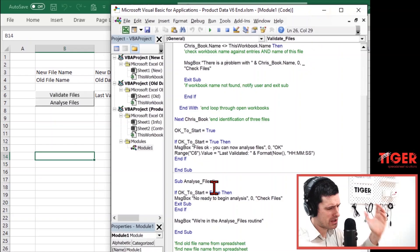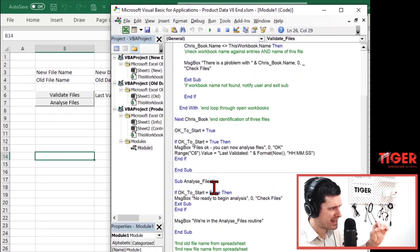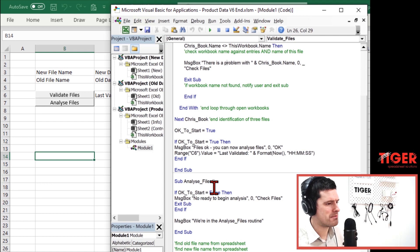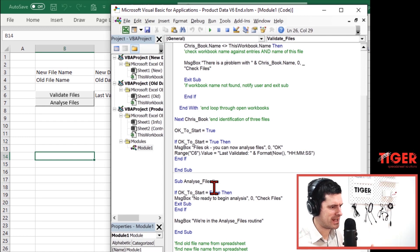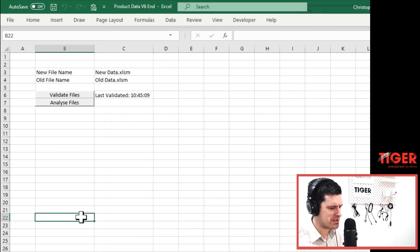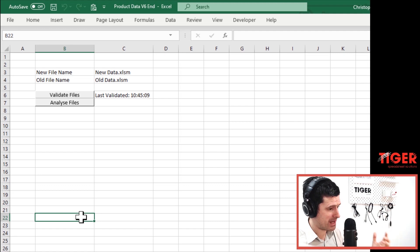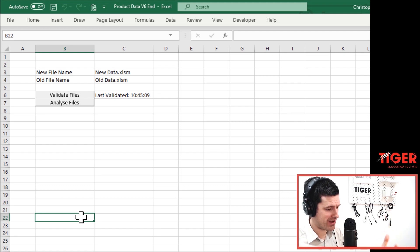Welcome back to the Real World Example Series. In this video, let's go ahead and test the mechanism that we've created just to see it in action. What I want you to do is close and open the file, so make sure you've got a newly opened file here. What happens when we hit analyze files?